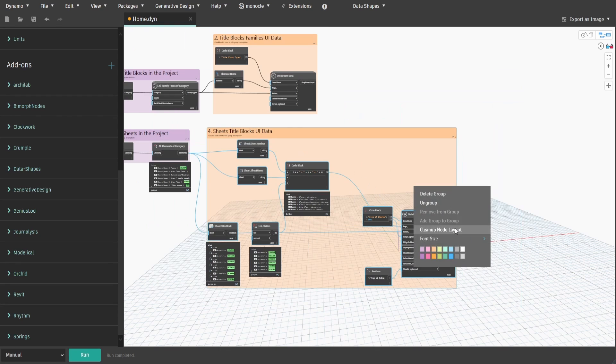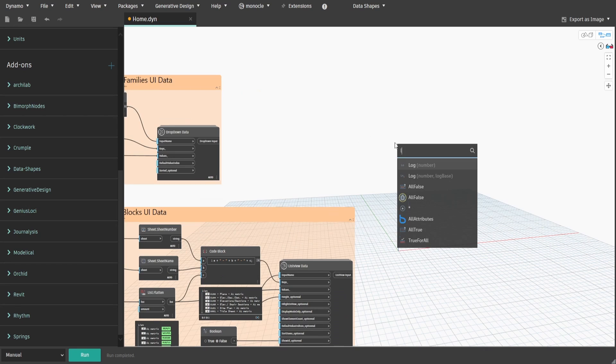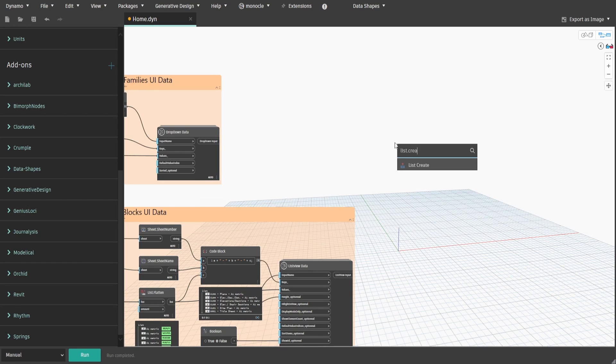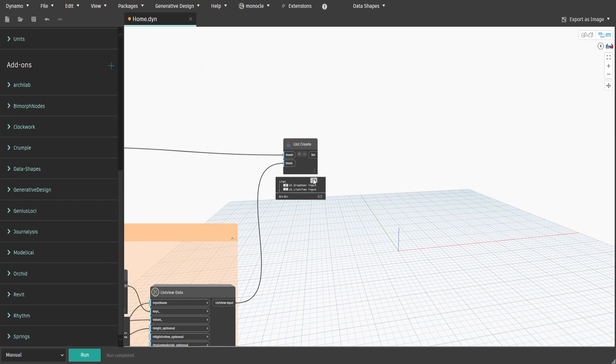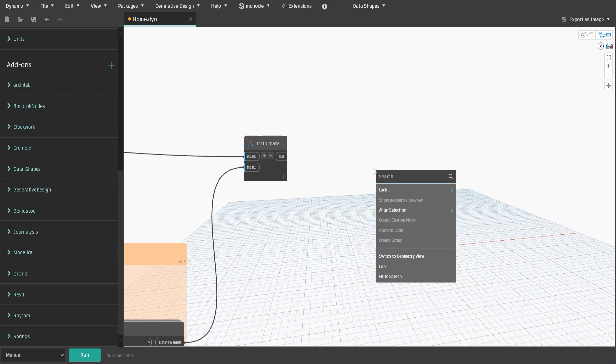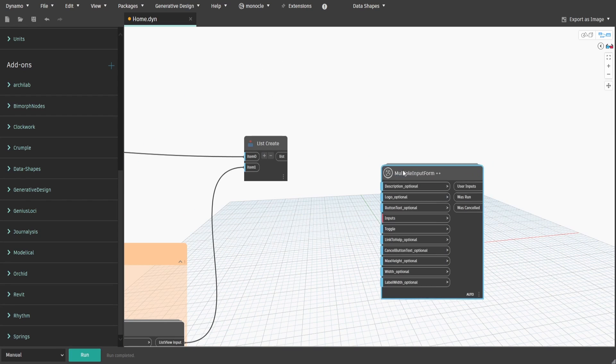Now we need to combine these two data inputs. Get List.Create and connect outputs from both group 2 and 4. Search for Multiple Input Form node and connect combined list to inputs.